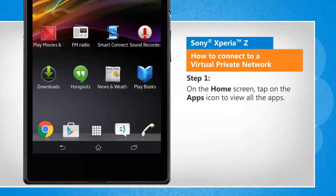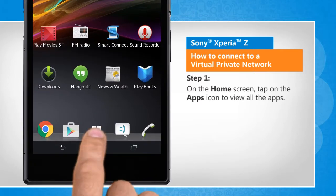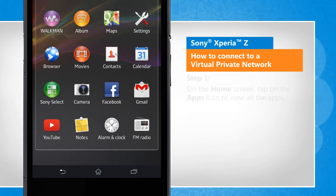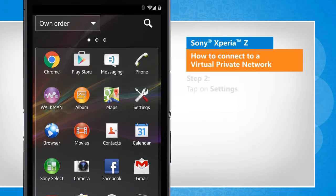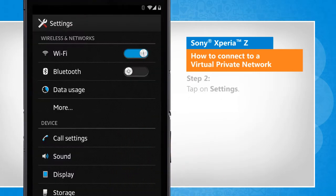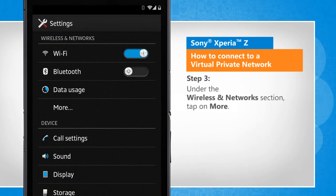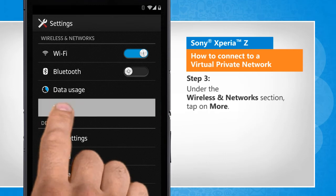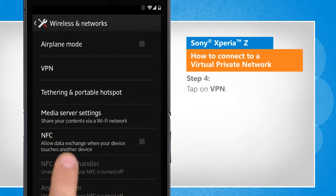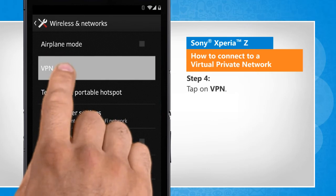On the home screen, tap on the Apps icon to view all the apps. Tap on Settings. Under the Wireless and Networks section, tap on More. Tap on VPN.